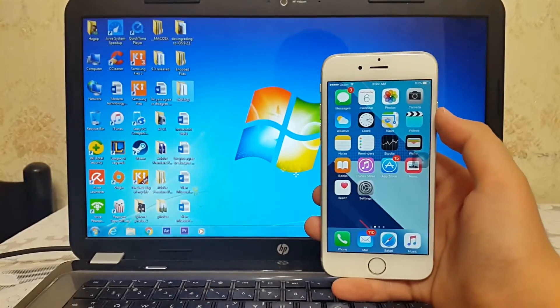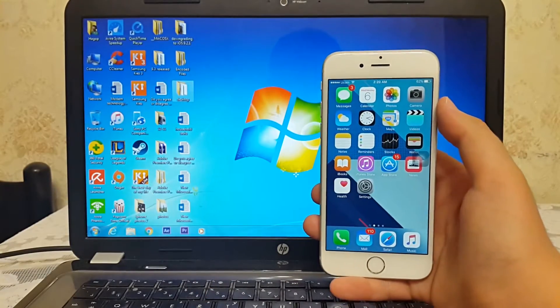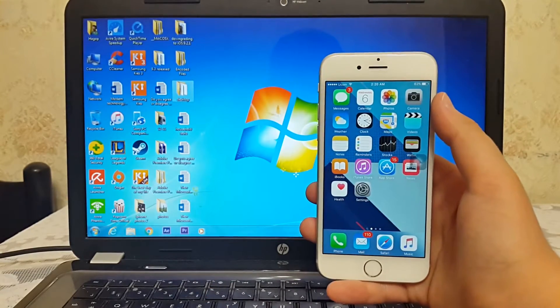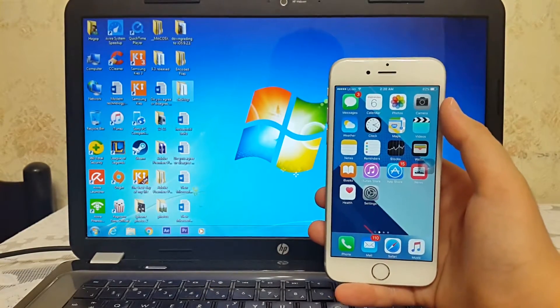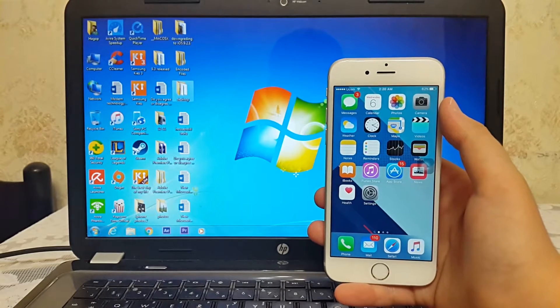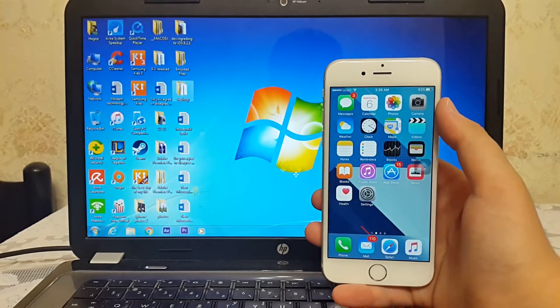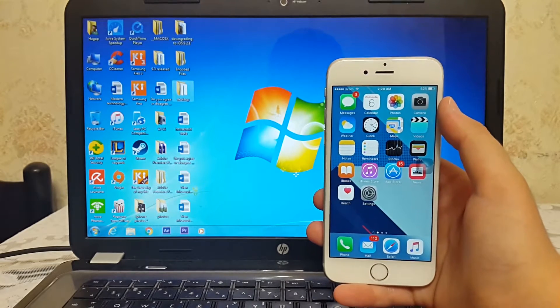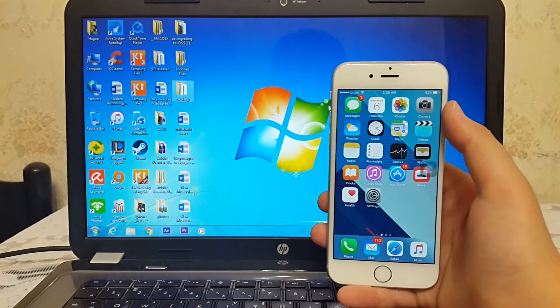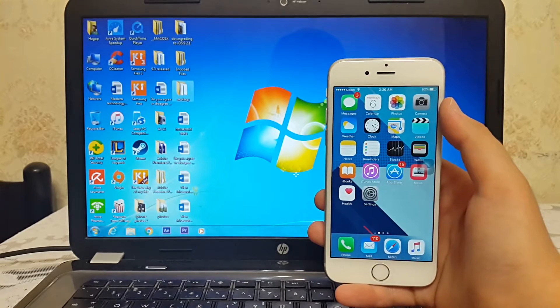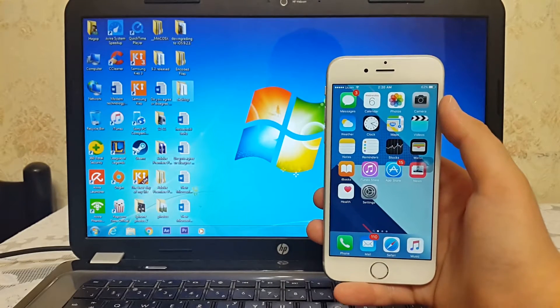What's up guys, iTechPro here and I'm back with another video. In today's video, I will show you how to download and install iOS 10 beta 2 on any iPhone, iPad, or iPod touch.